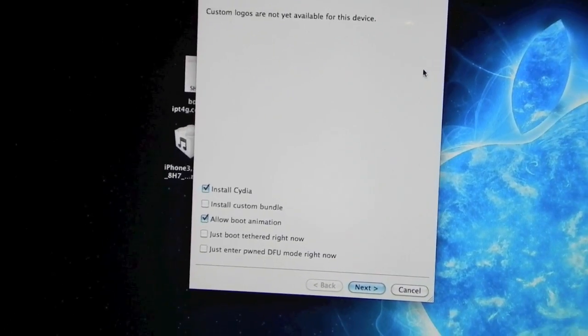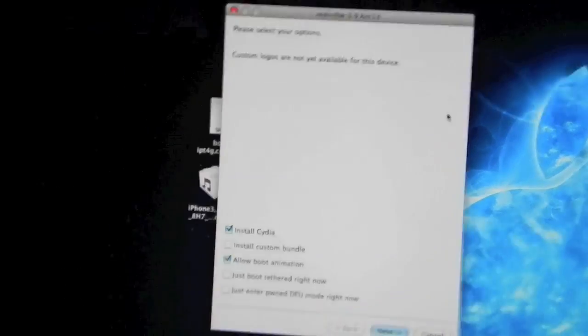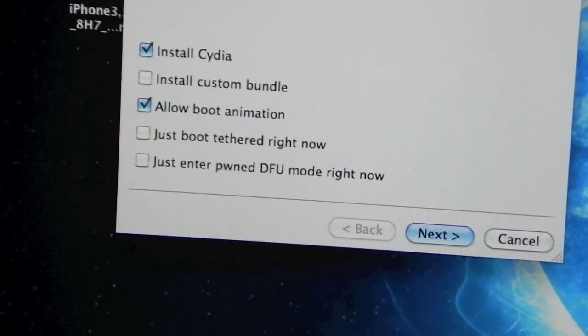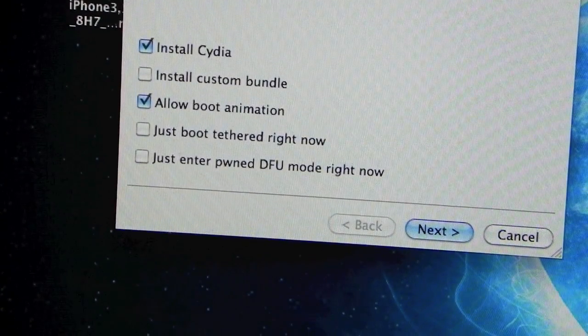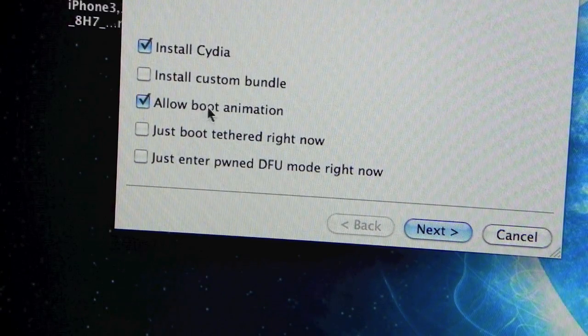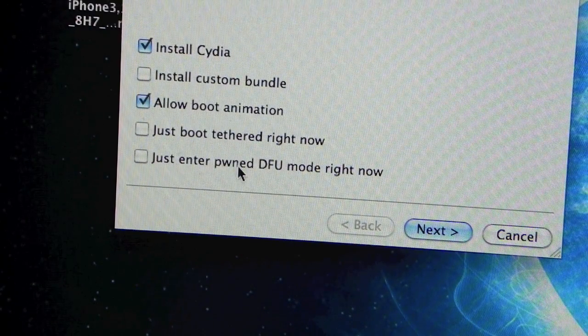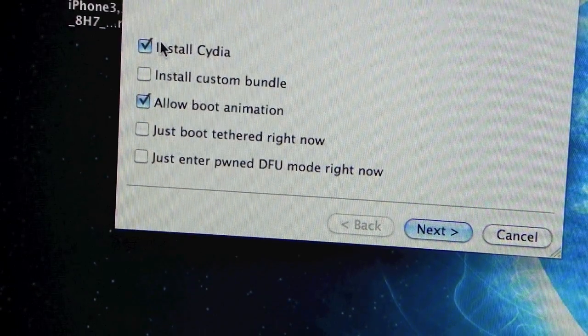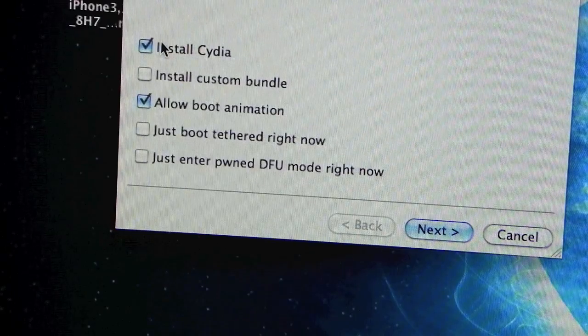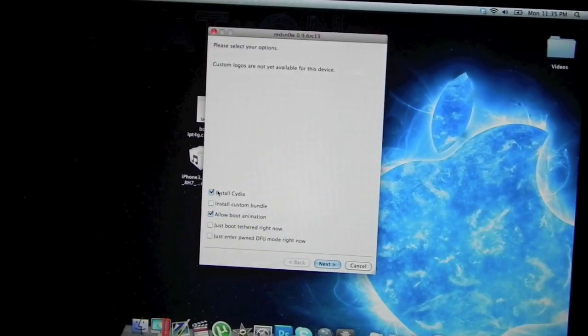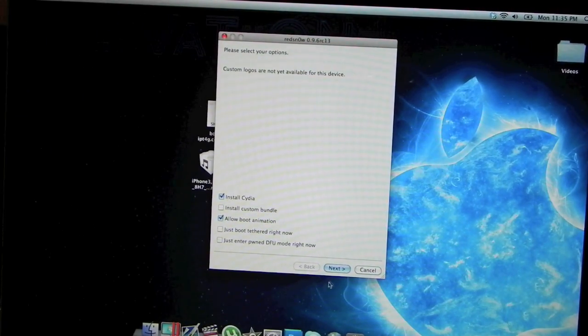This is going to take you to the screen with five options that you can choose from. In this case, if you're just going to be jailbreaking, have the install Cydia checkmark and allow boot animation. That's just for my personal preference, you don't have to have it. Just make sure to have install Cydia. The other three I'm not going to go over right now. But after you checkmark the ones you want, just click next.